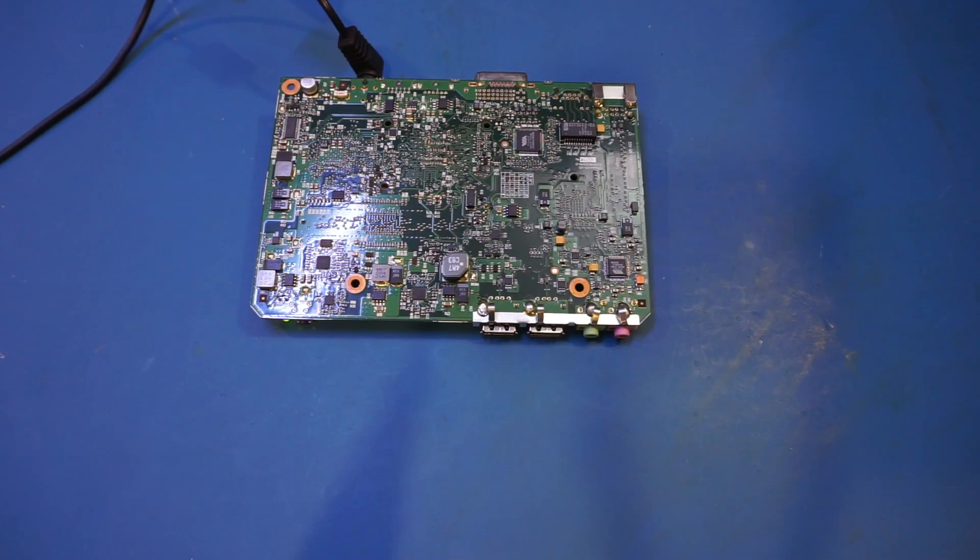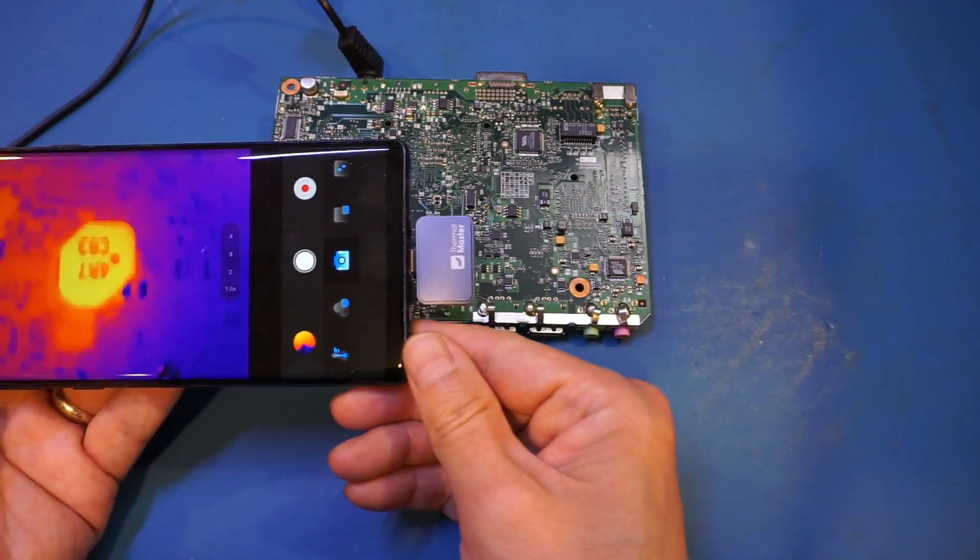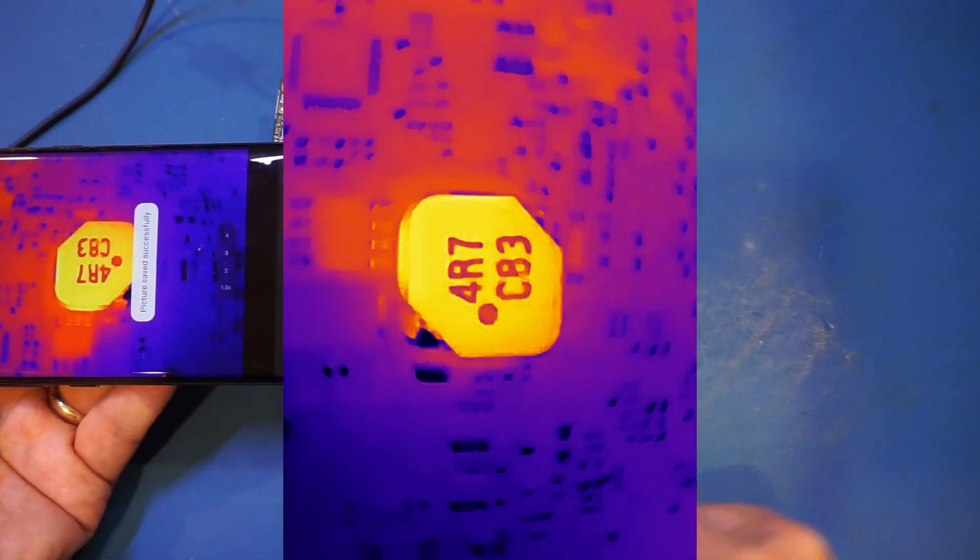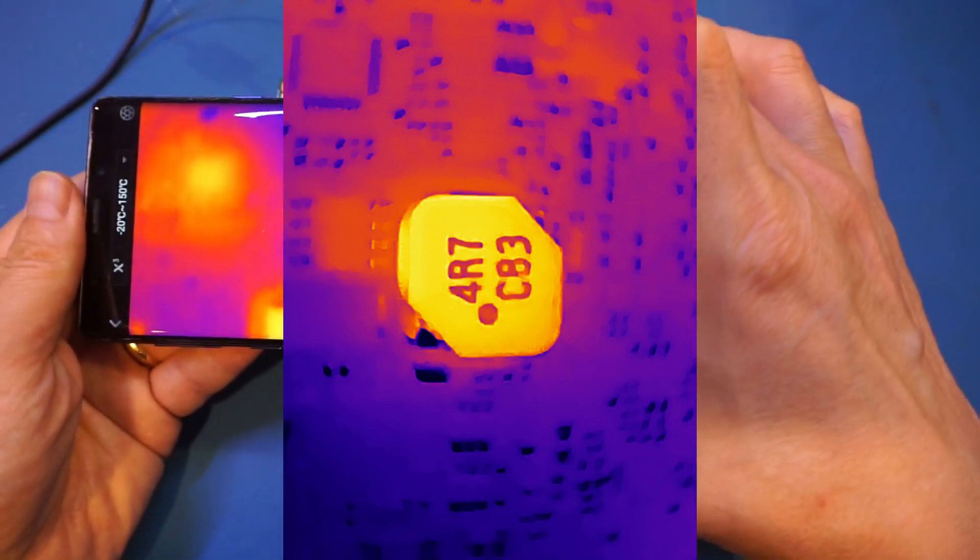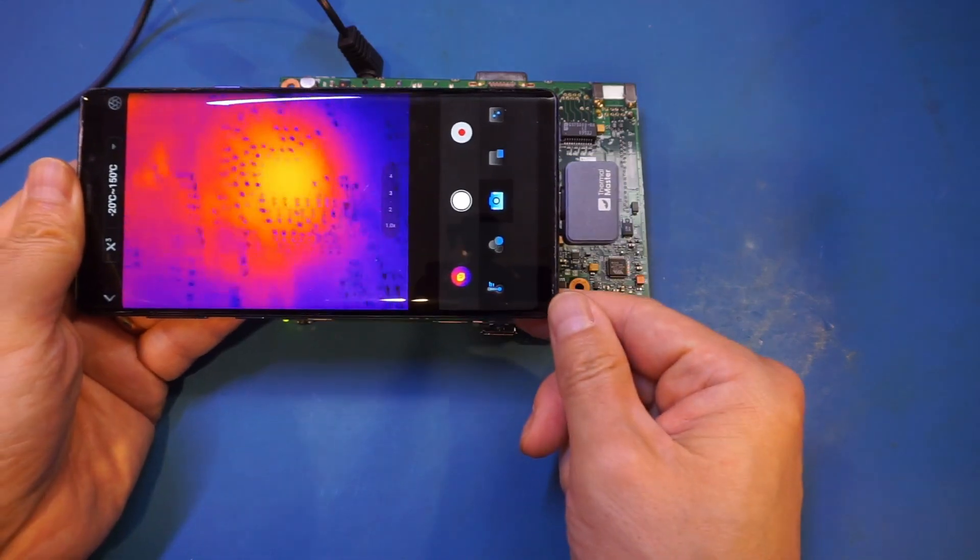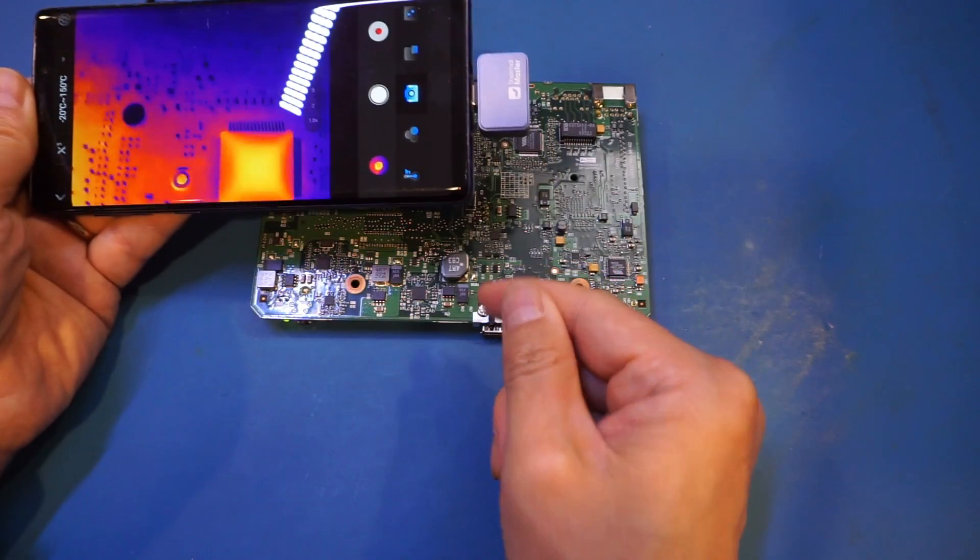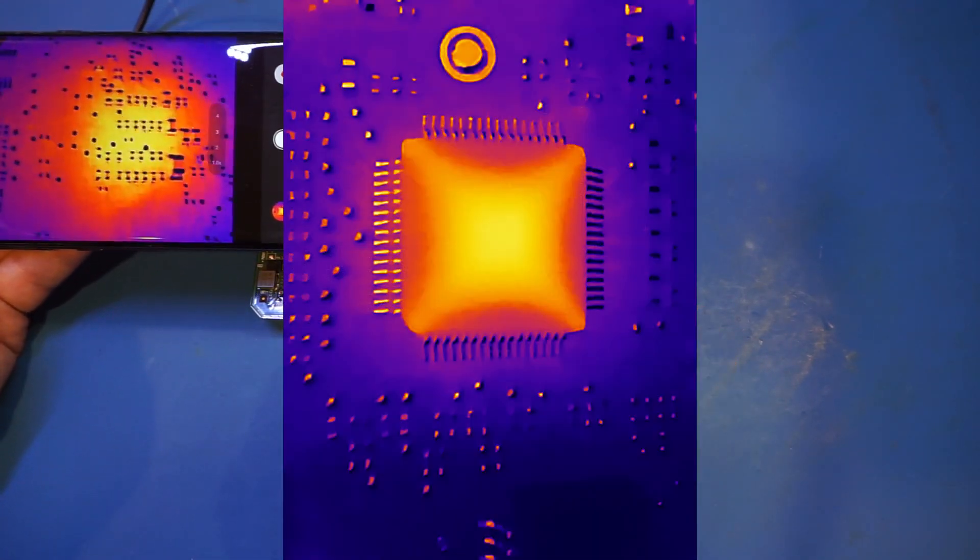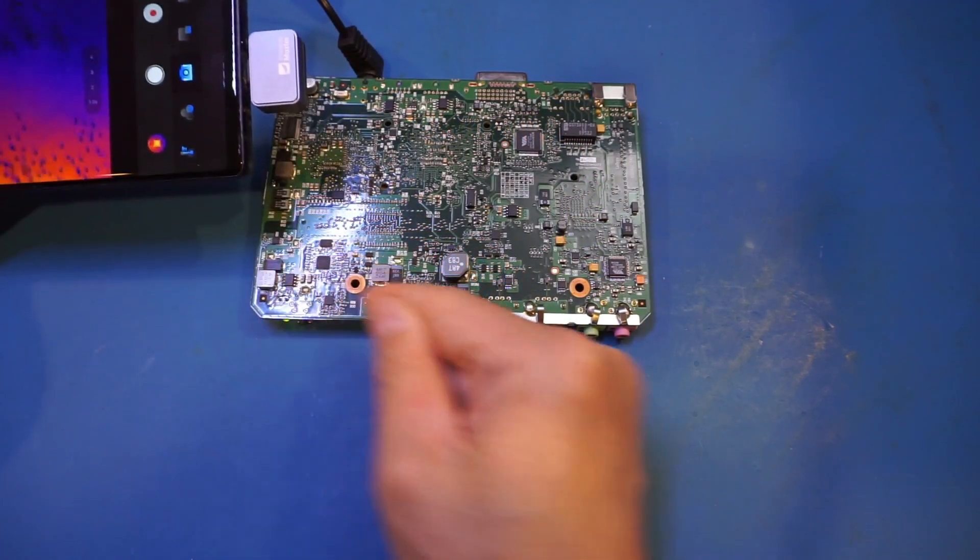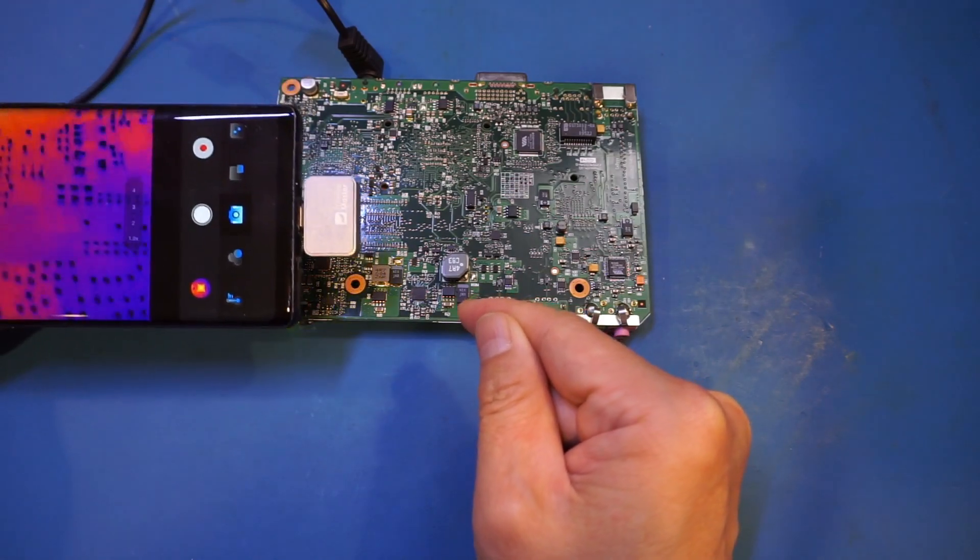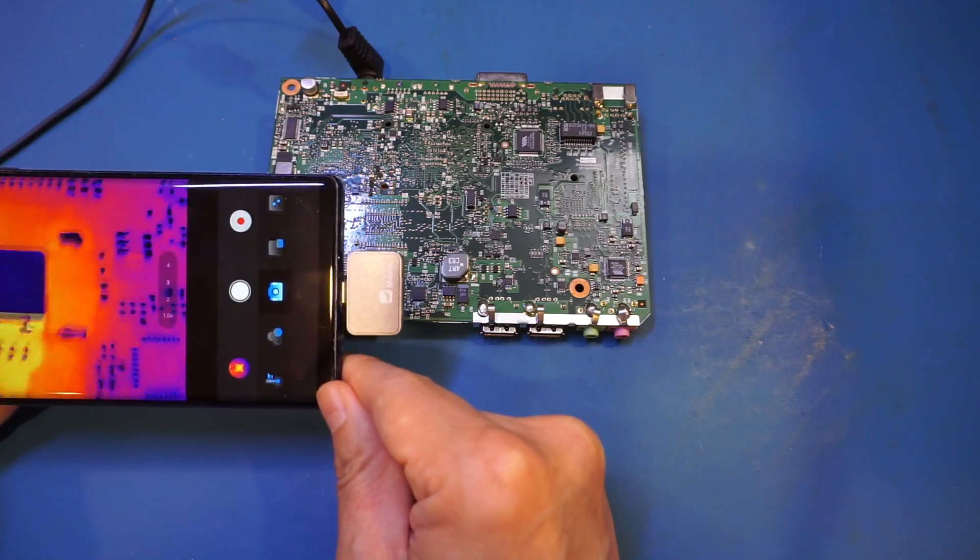And here is a single board computer we had to power down for a while. Let's take a look here. And you can see how clearly we can see that inductor. Let's take a look at a few others. You can see this is actually the footprint of an IC that is heating up from the other side. And we have an IC here. And similarly that's the IC on the other side.